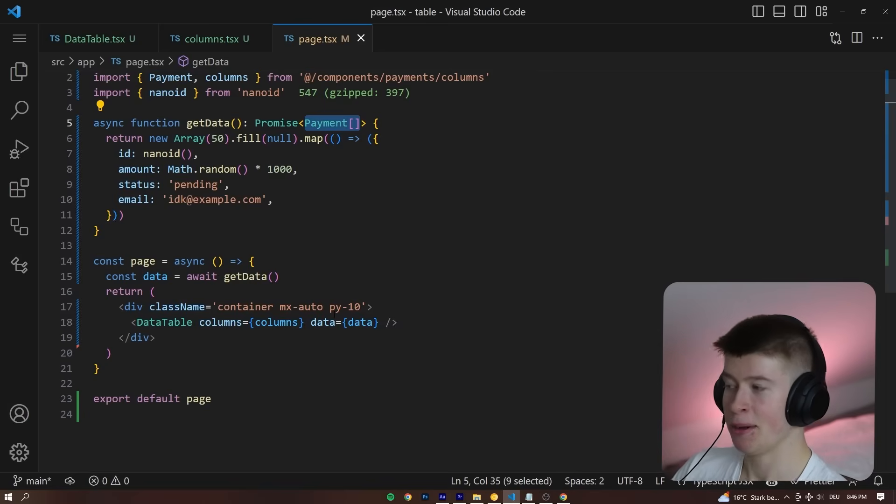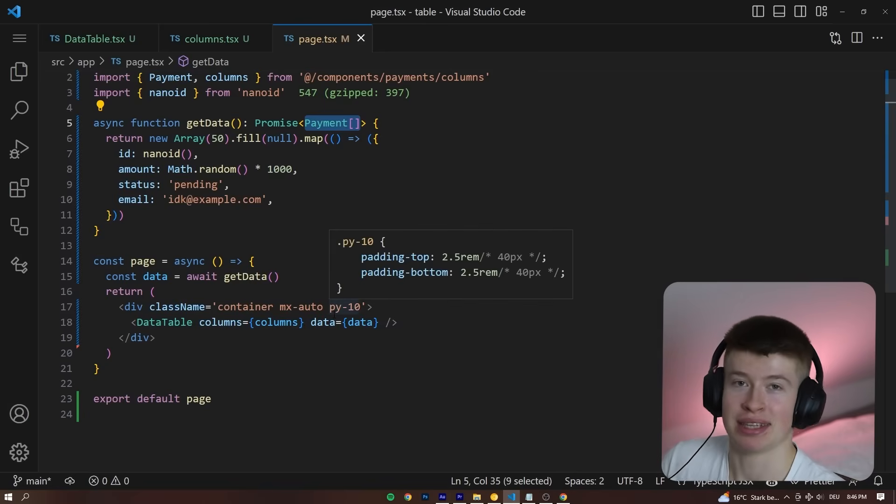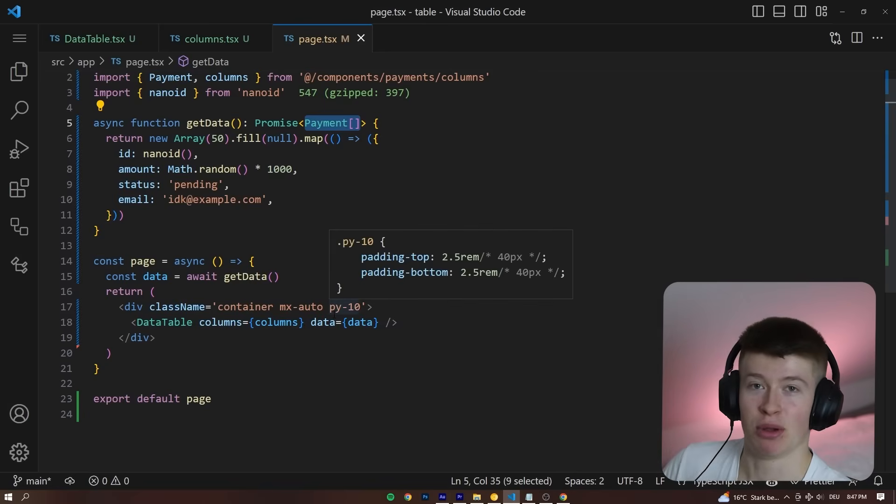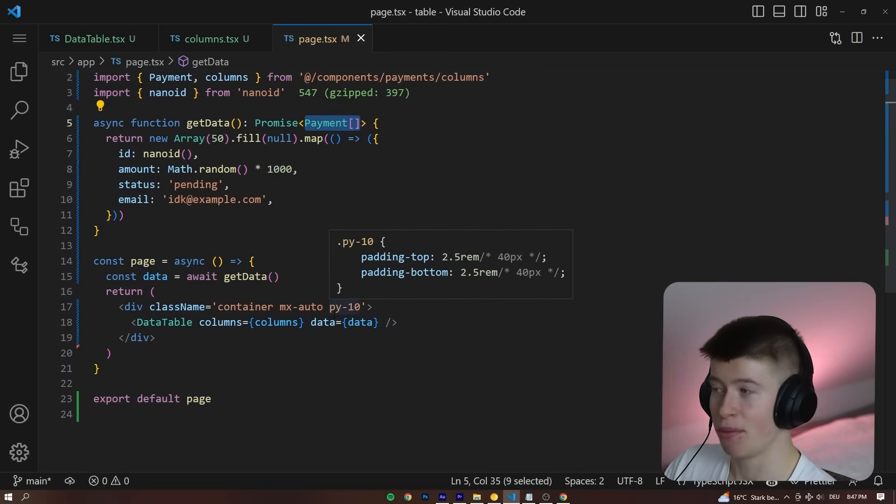a status, and an email that we're then passing to the data table from the server component to the client component.